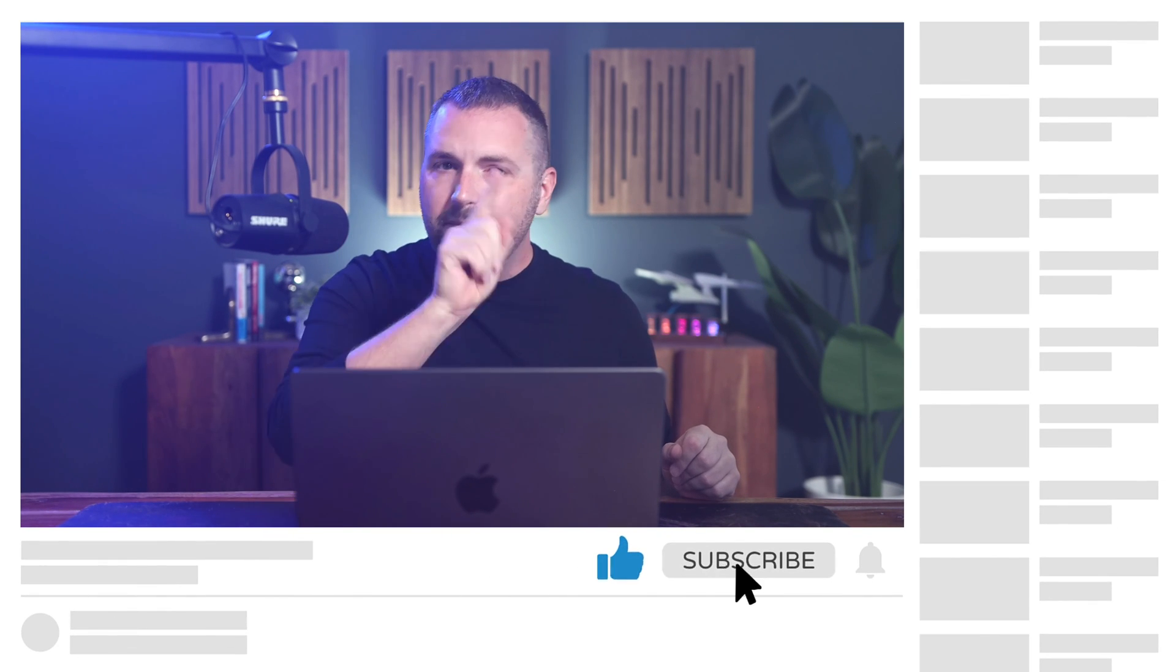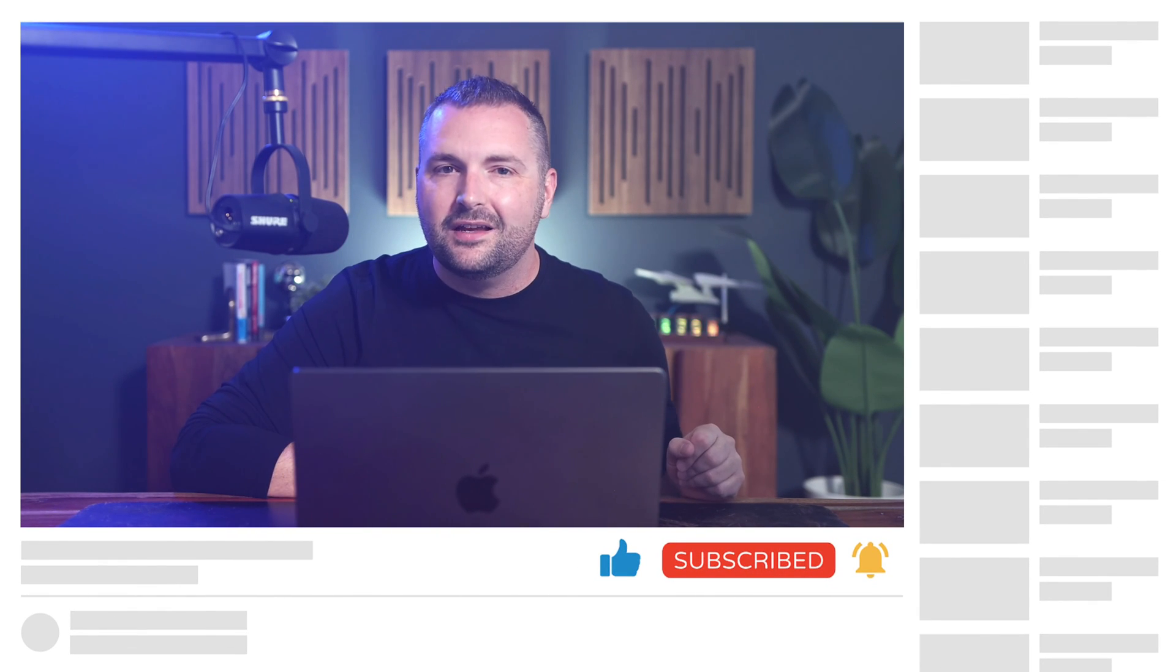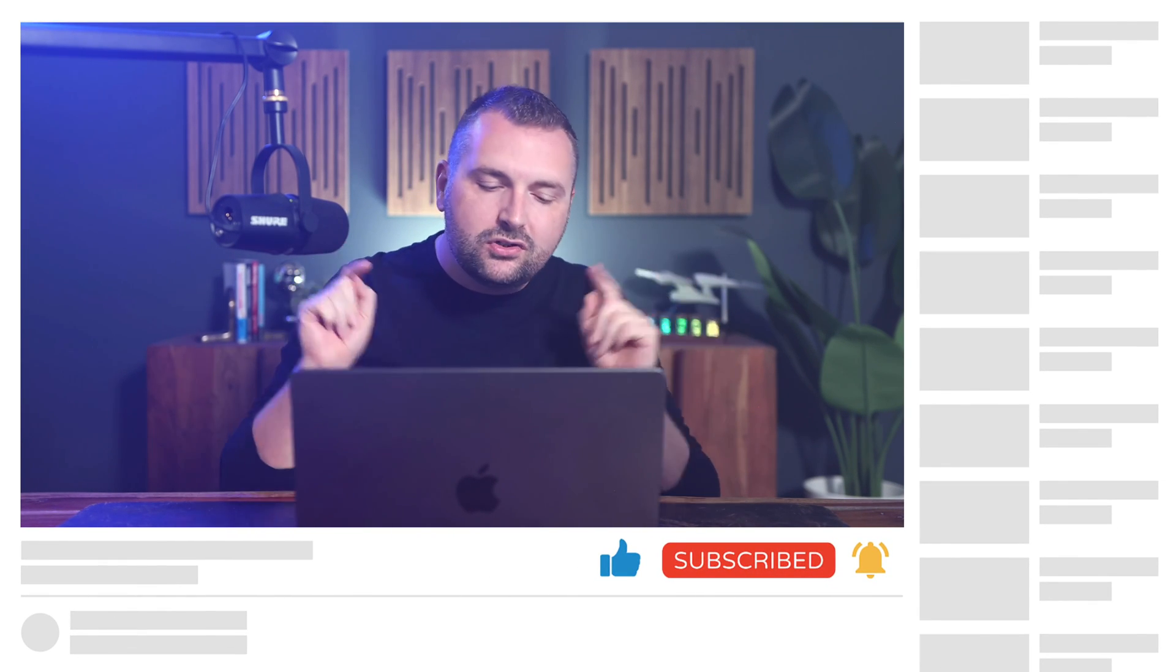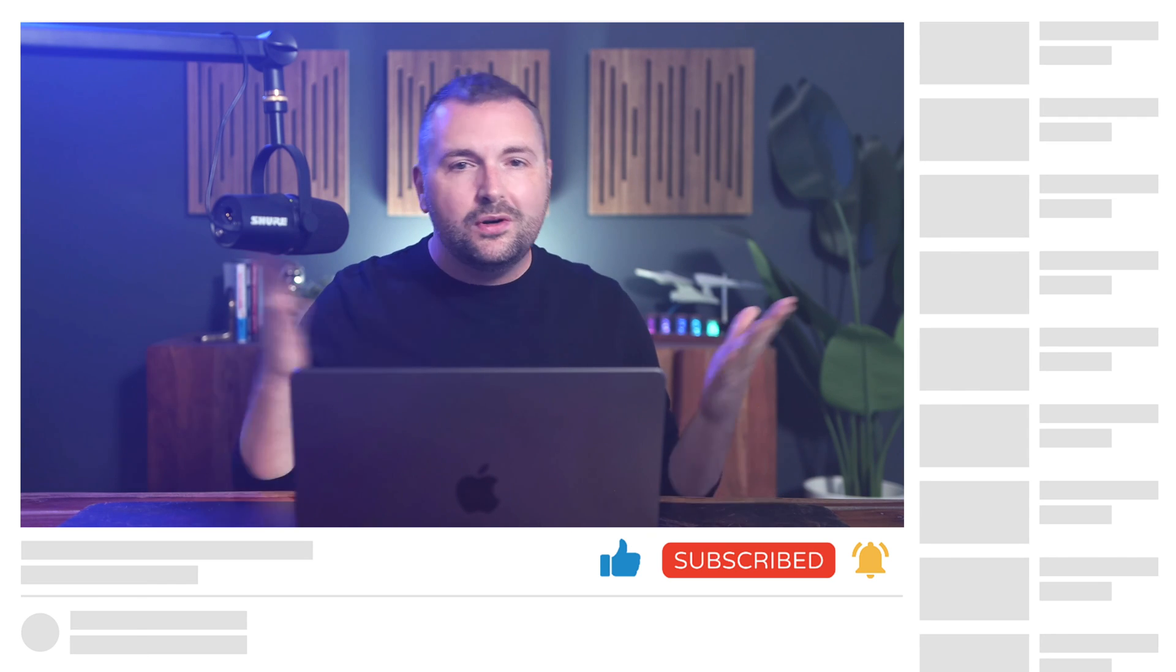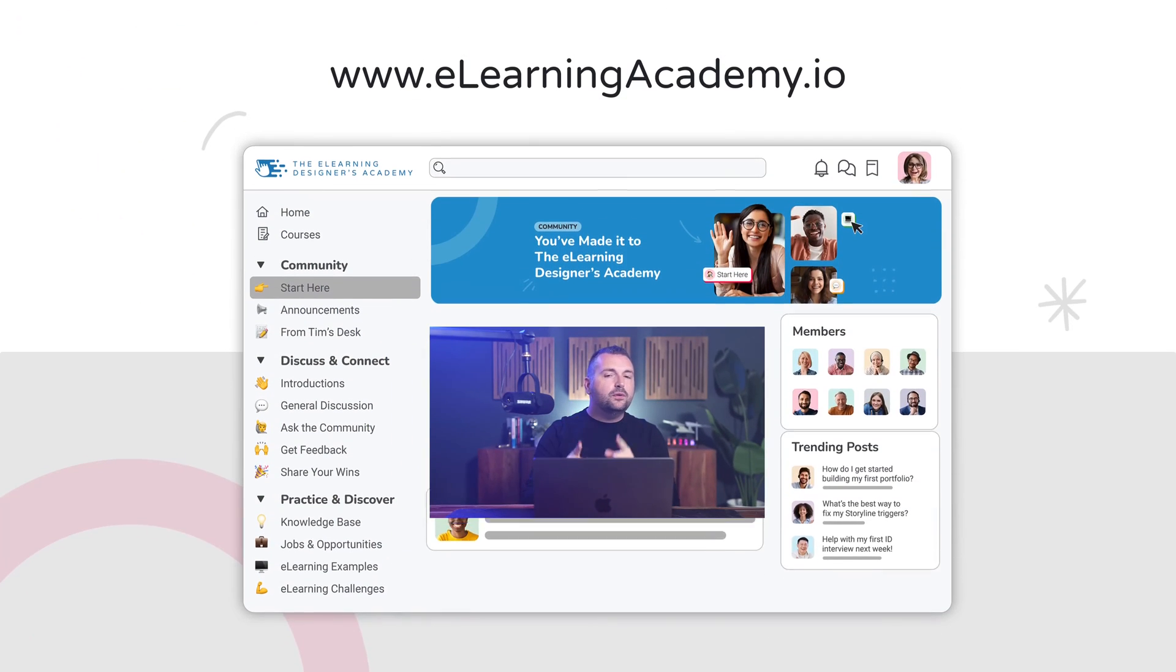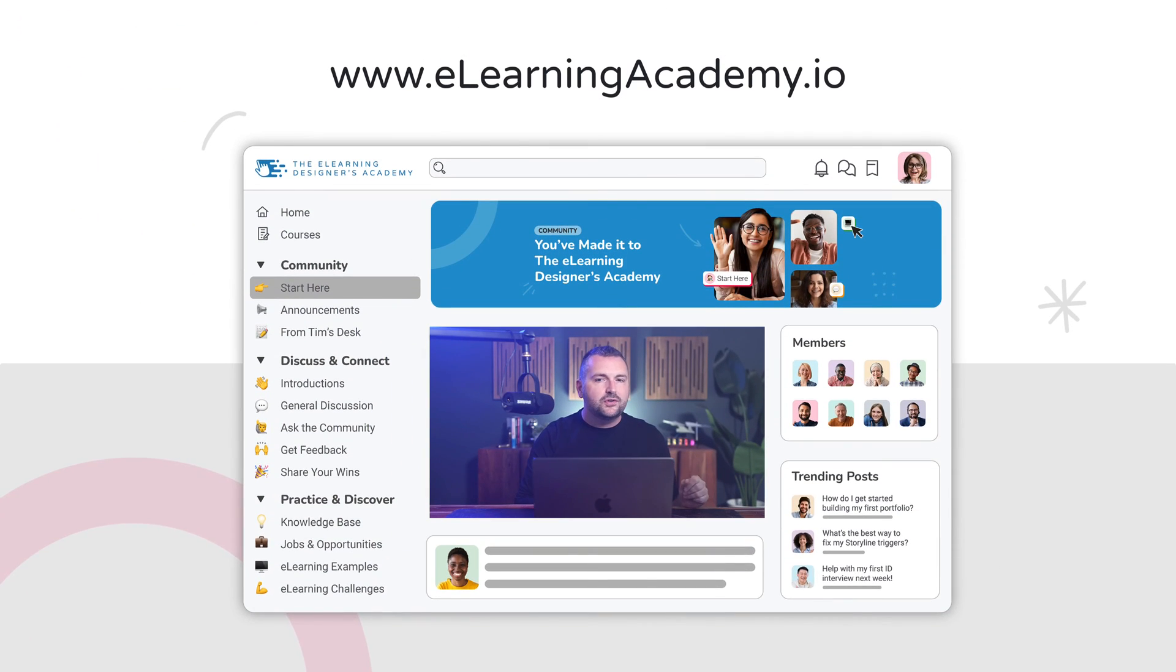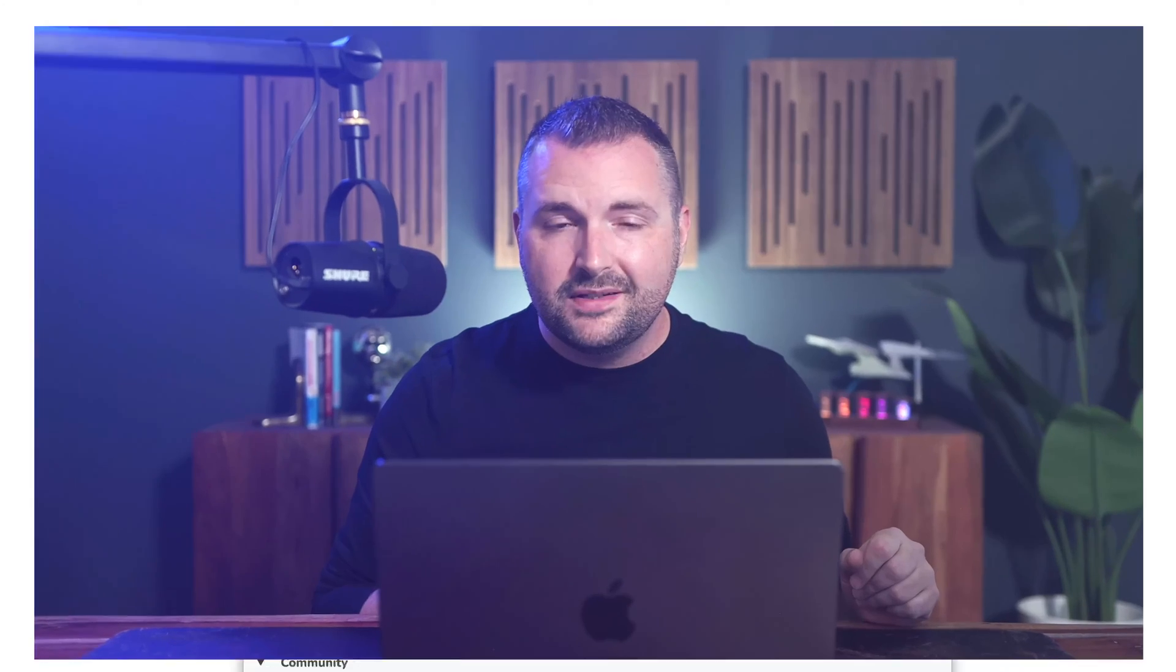As always, I want to thank you so much for watching. If you haven't done so already, make sure to click that like, subscribe, and bell button to get alerted the next time I publish a video just like this one. And of course, join me inside the eLearning Designers Academy, where we focus on helping new instructional designers and eLearning developers grow their careers by focusing on skills first. Otherwise, my name is Tim Slade, and until next time, I'll see you around.